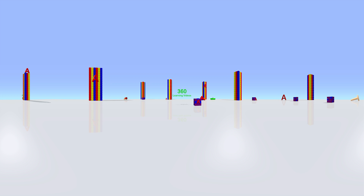Welcome! This is a 360 degree video which means you can move all around to find the objects. Go left, right, up, or down on mobile devices and click and drag on a computer.